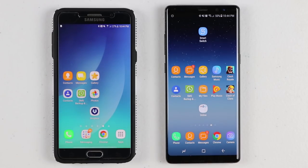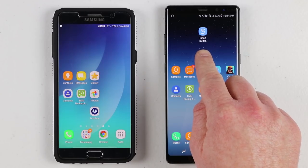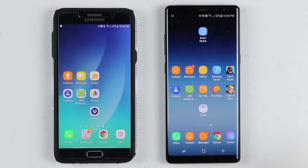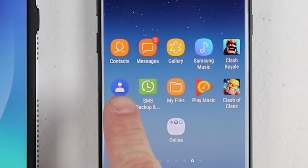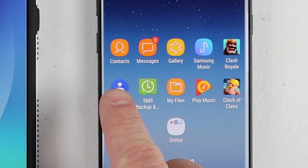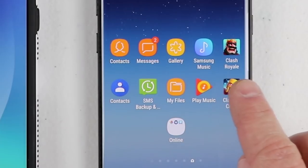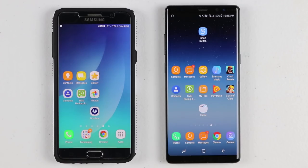In the past, I've done posts where I use the Smart Switch application. Now that requires a new Samsung phone, and sometimes you may run into some problems. So here are some other options. In today's video, we're going to cover transferring your contacts, your messages, your gallery, your music, as well as some game data. Let's get right into this.